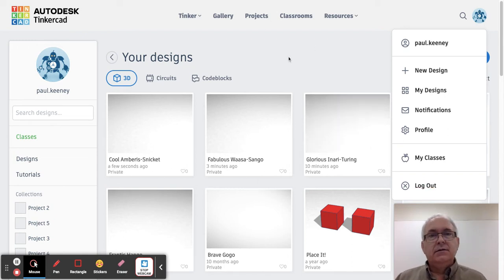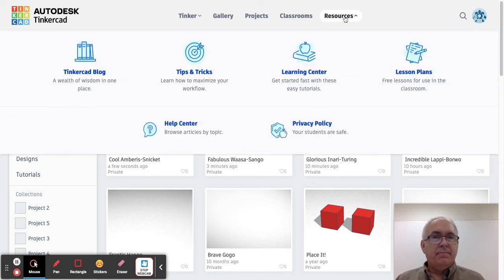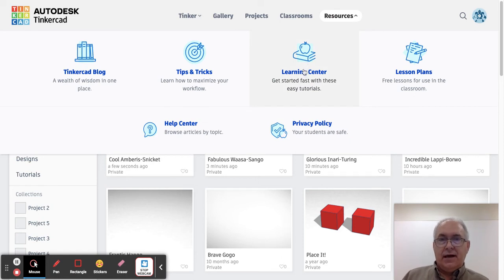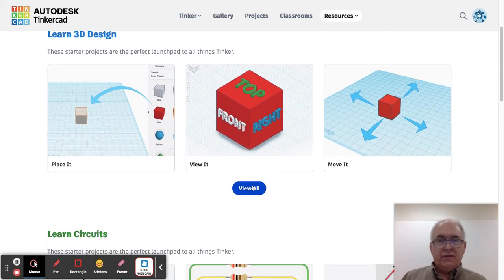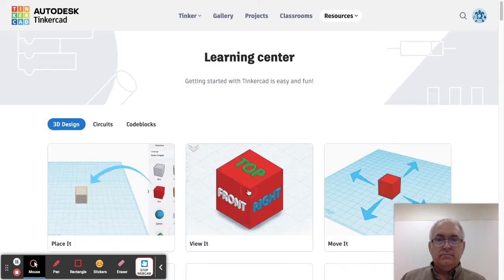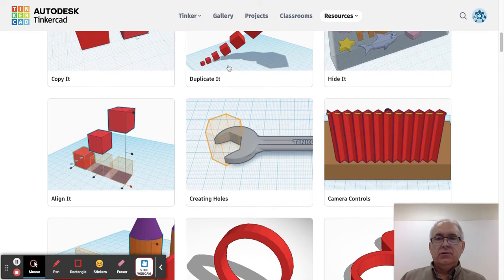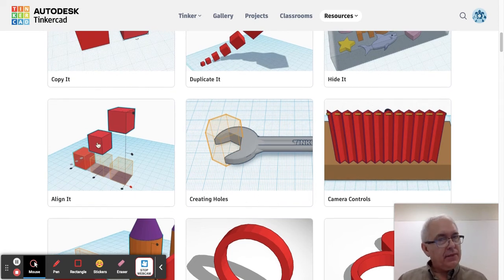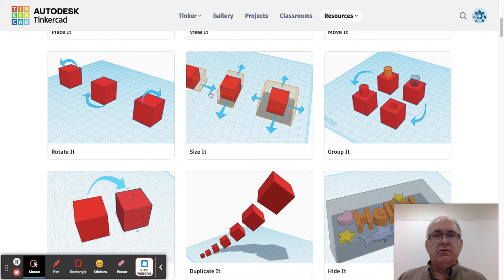One of the other options that your teacher might have for you is to go to the Resources tab. Under the Resources tab there is a learning library with lots and lots of tutorials to learn how the Tinkercad software works. The ones I like the best — you have to click 'View All' — are called: Place It, View It, Move It, Rotate It, Size It, Group It, Copy It, Duplicate It, and Align It. Those are the basic skills on how to change what the shapes look like to make your very own creation.